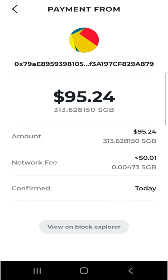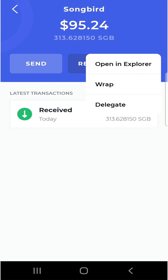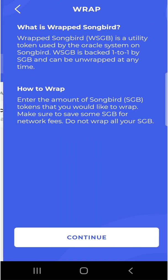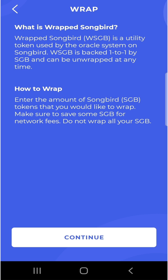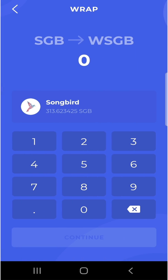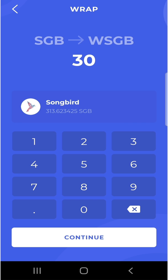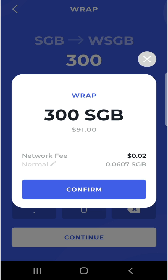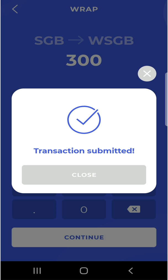But we're here to learn how to delegate our tokens. The first thing you must understand is that you must wrap your Songbird tokens before you can delegate them. Wrapped Songbird is the utility token used by the oracle system on the Songbird network. It is backed one-to-one by Songbird and can be unwrapped at any time. Just make sure you leave some Songbird unwrapped to cover network fees — don't wrap all of it. Once you understand that, click continue, enter the amount you'd like to wrap — I'm wrapping 300 Songbird tokens — click confirm, and after quick verification the transaction is submitted.